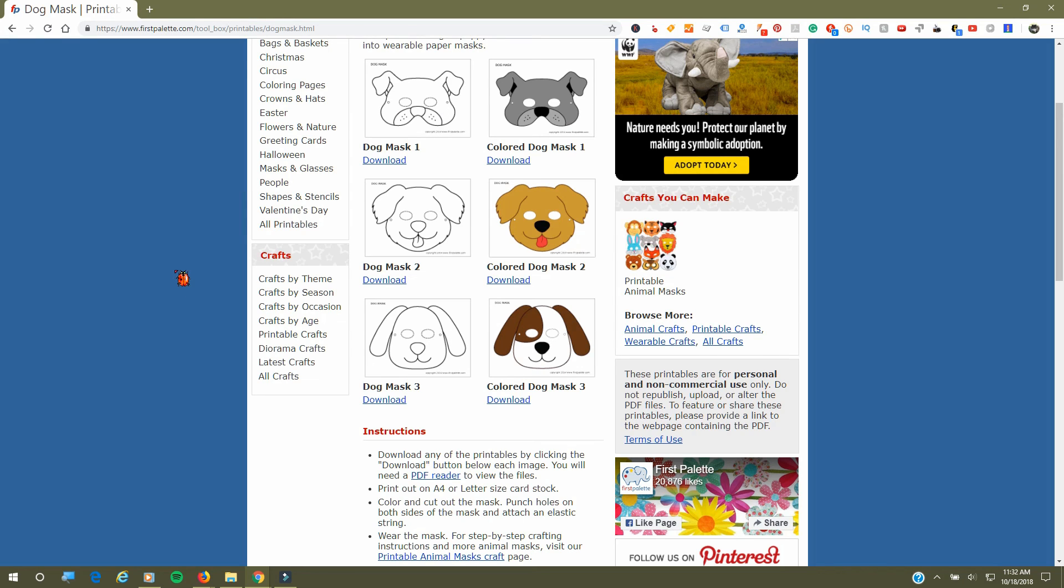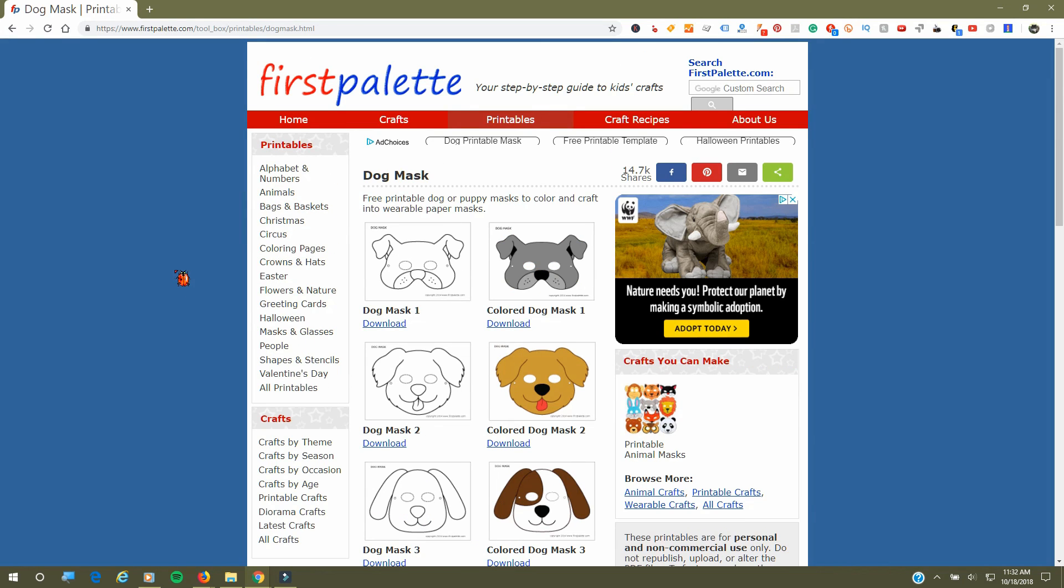If you're also looking for coloring sheets, I don't think this website does, but I know other sites do like Crayola. If you give me just a second, I'll be right back and we'll hop onto another website.